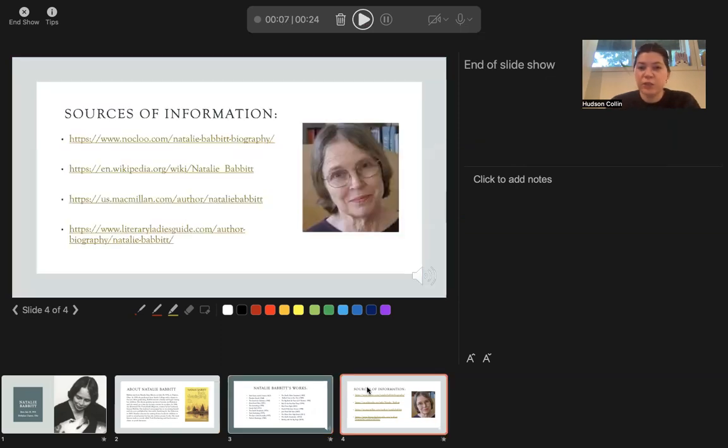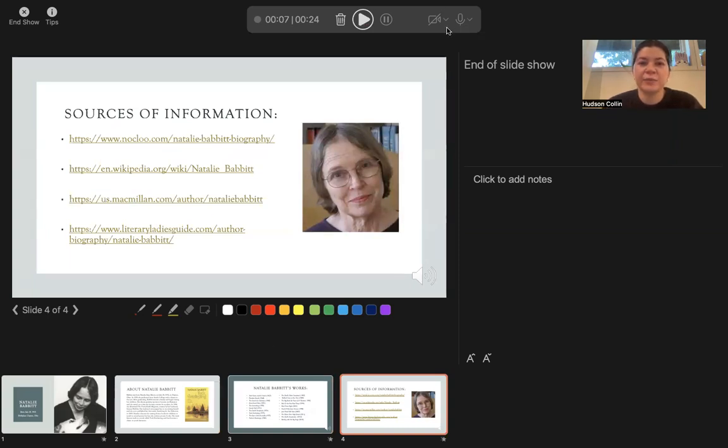And here's a list of my source information. Thank you so much to everybody for listening.